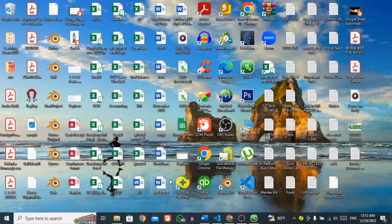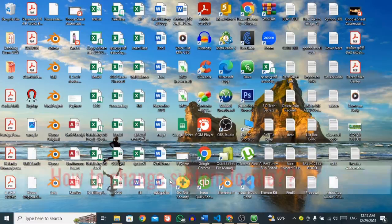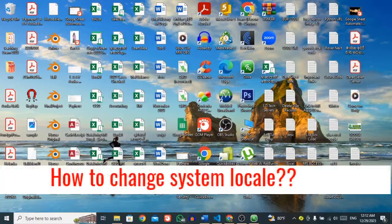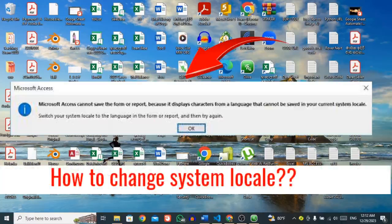Welcome to our YouTube channel. Today I am going to show you how to change system locale in your computer.